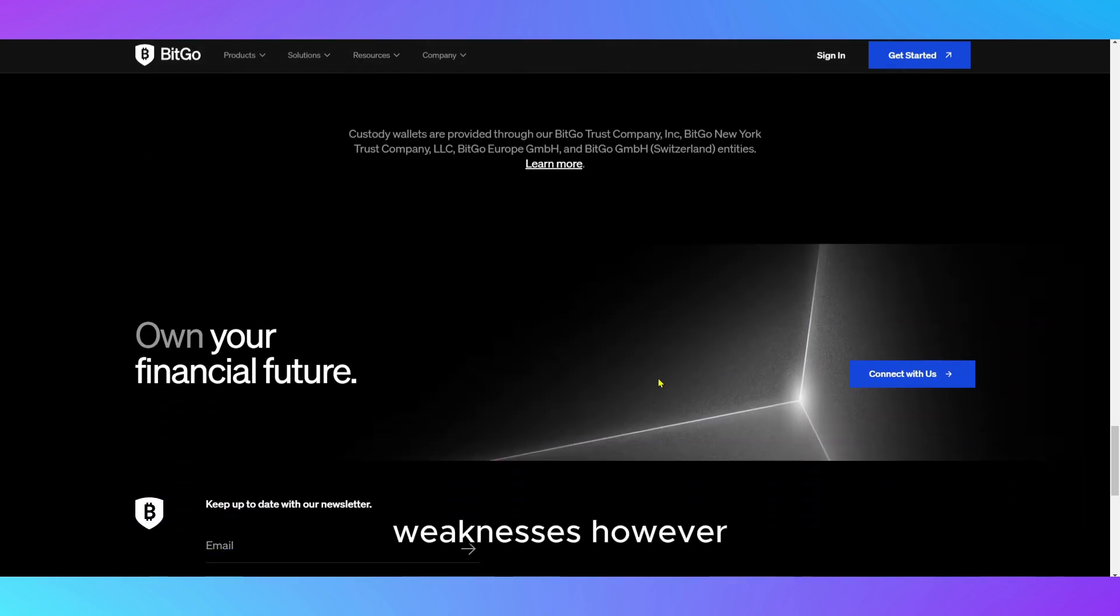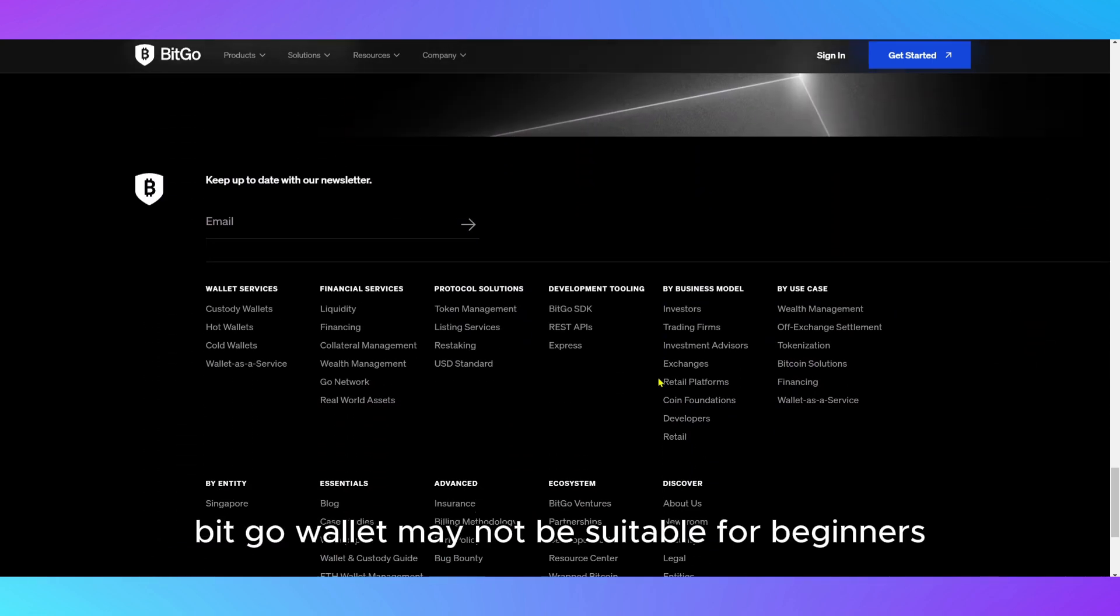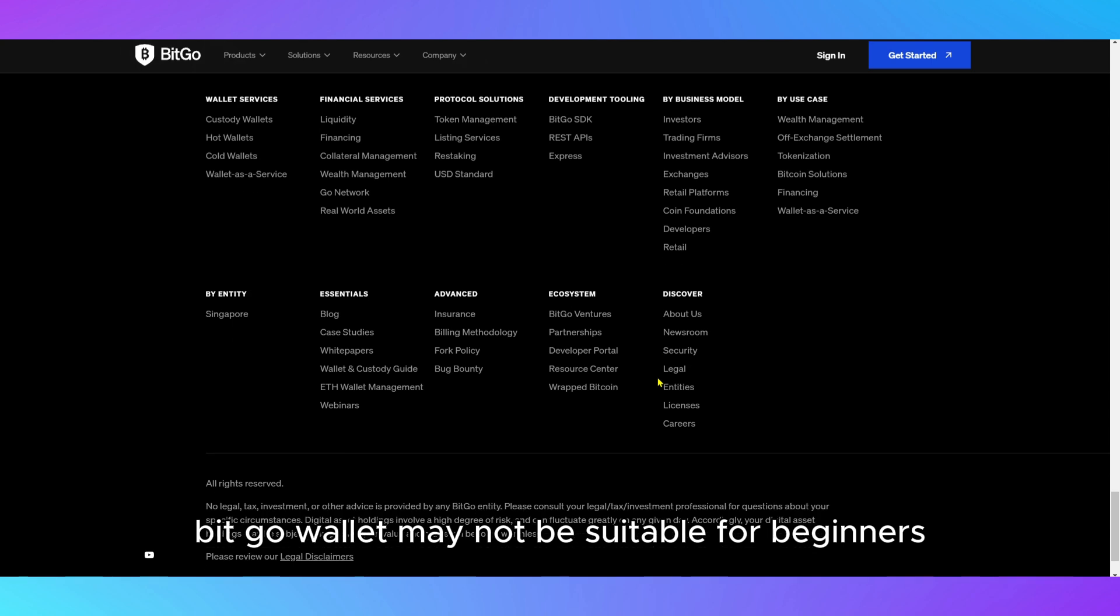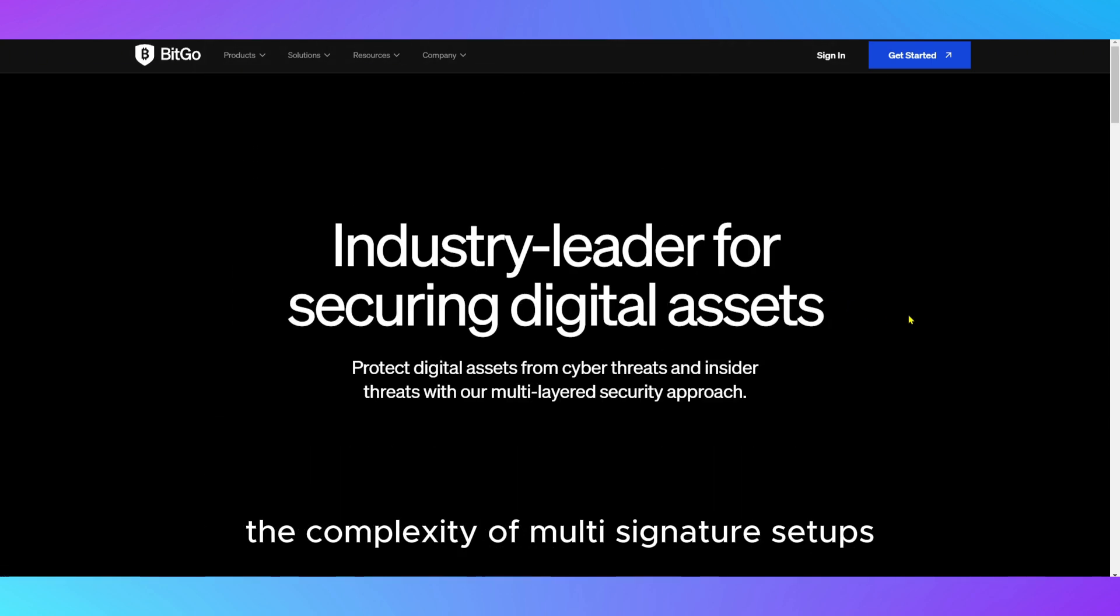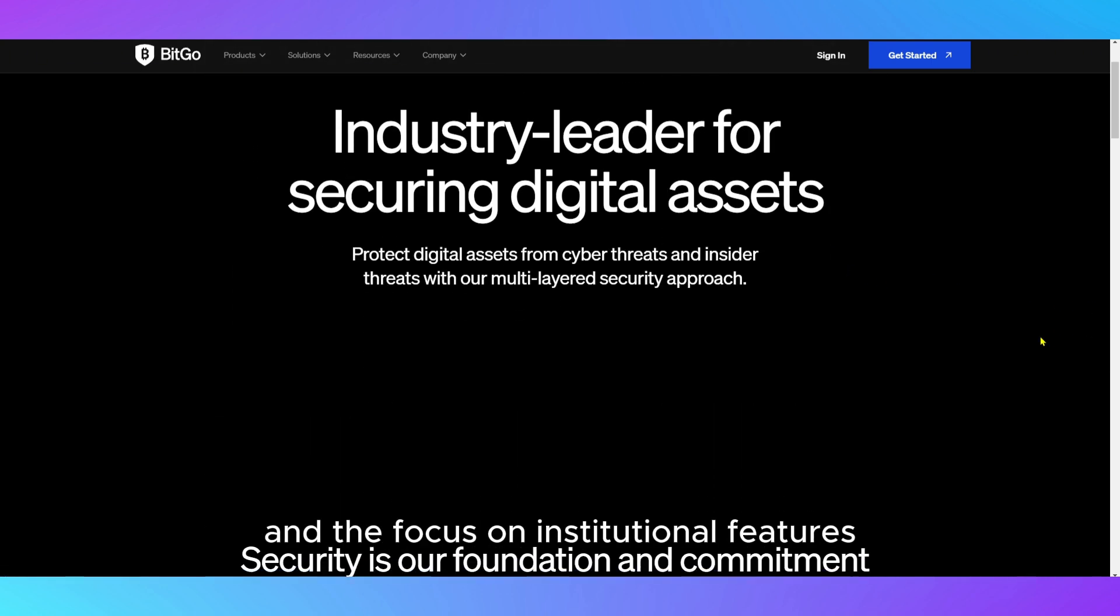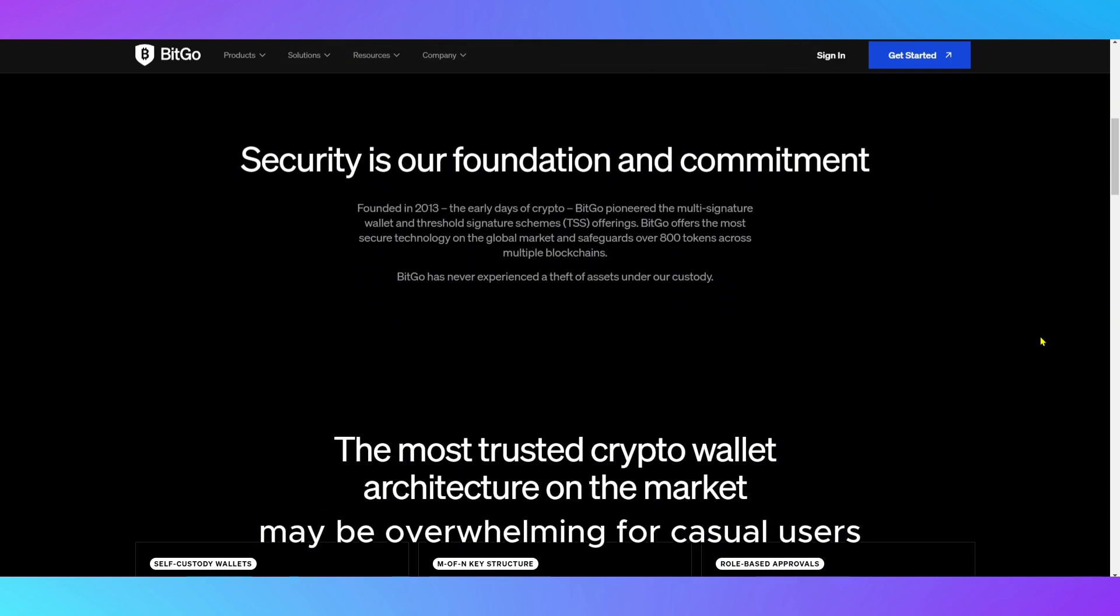Weaknesses. However, BitGo Wallet may not be suitable for beginners. The complexity of multi-signature setups and the focus on institutional features may be overwhelming for casual users.